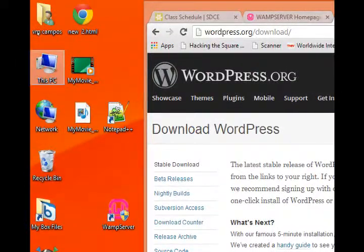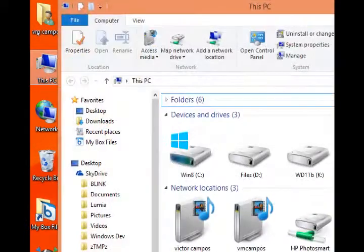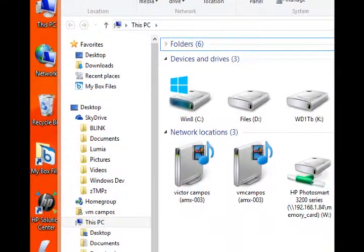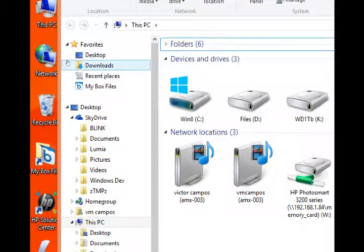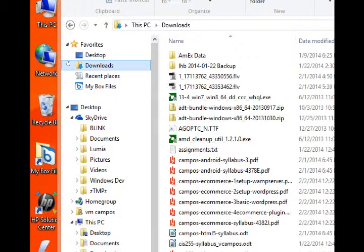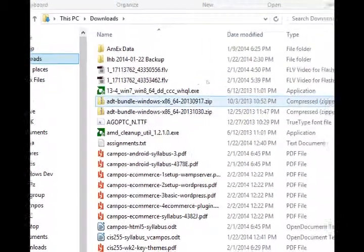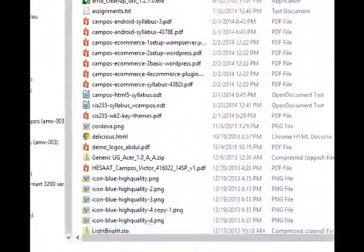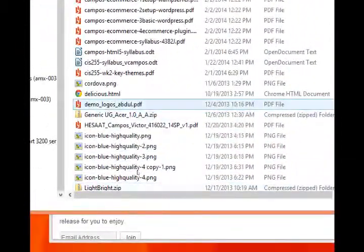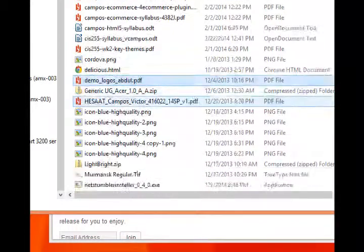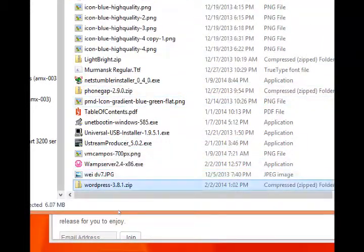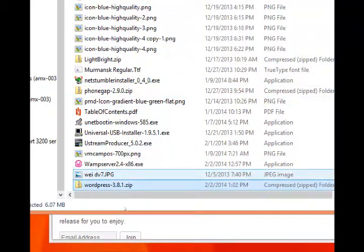Once it downloads, go to the location where your downloads end up. Mine go to the downloads folder of my computer. Yours may go elsewhere. And you should see WordPress zip file.